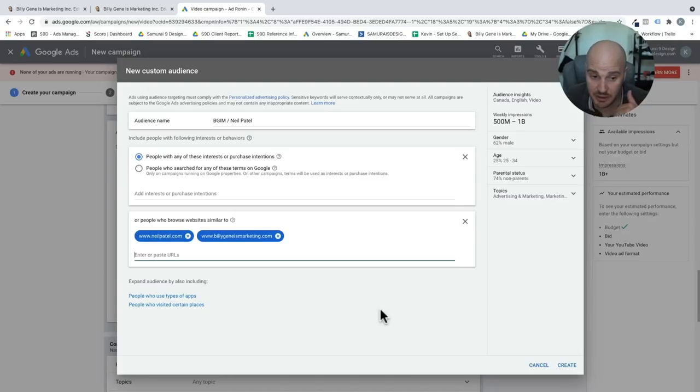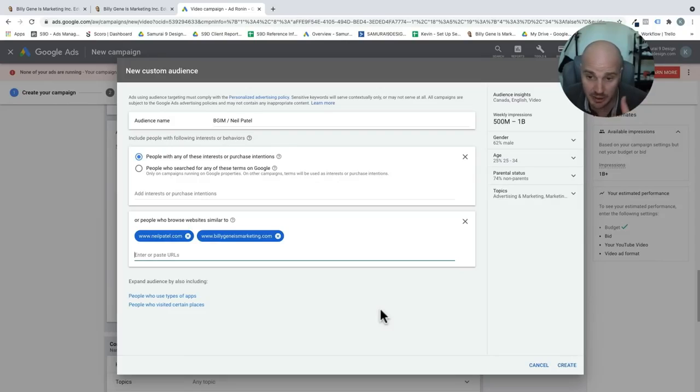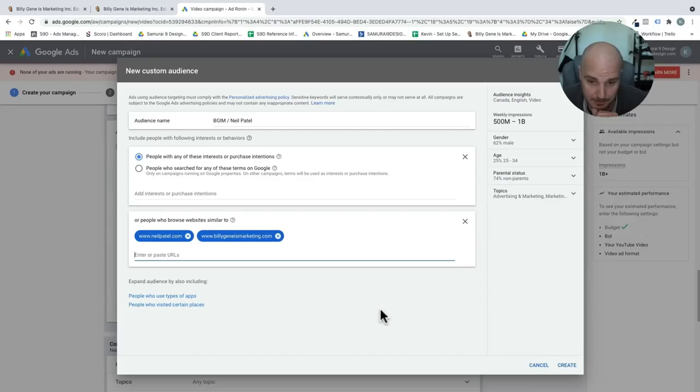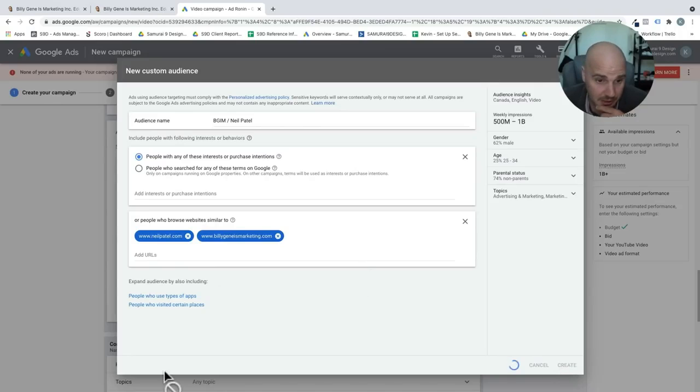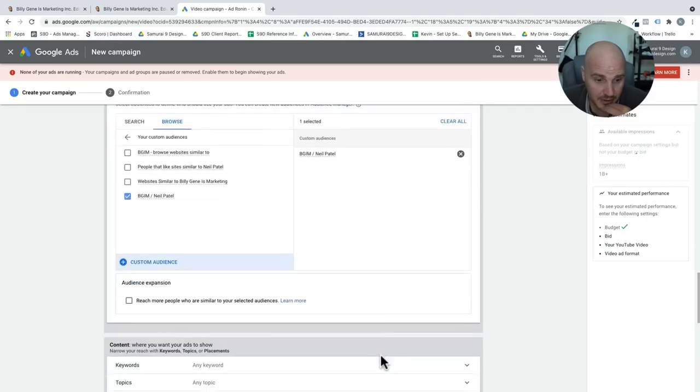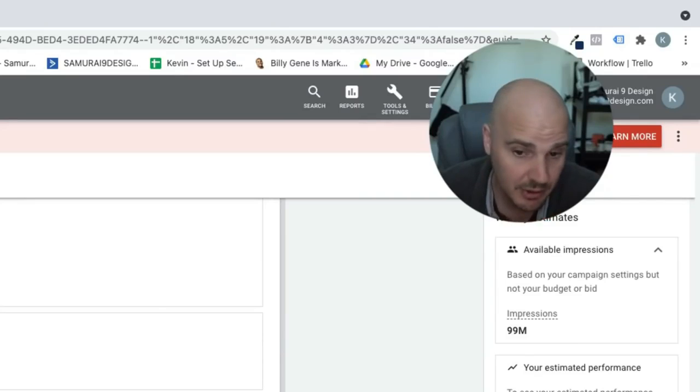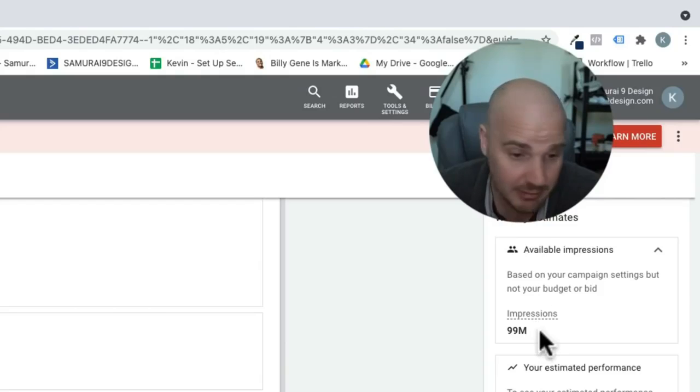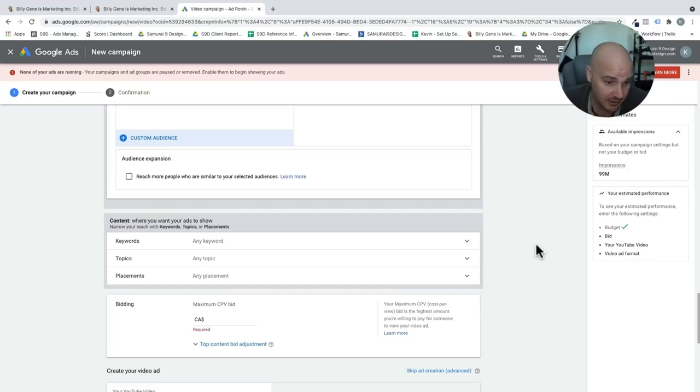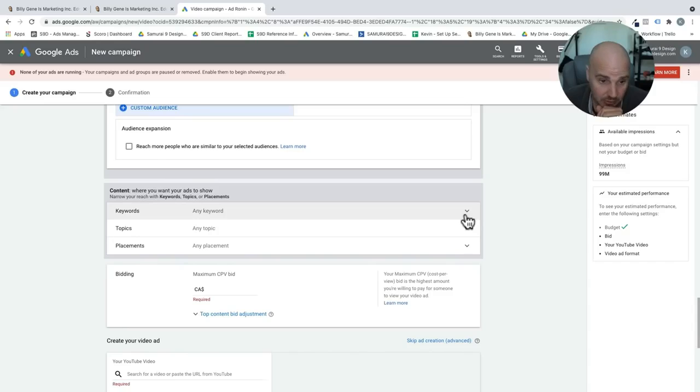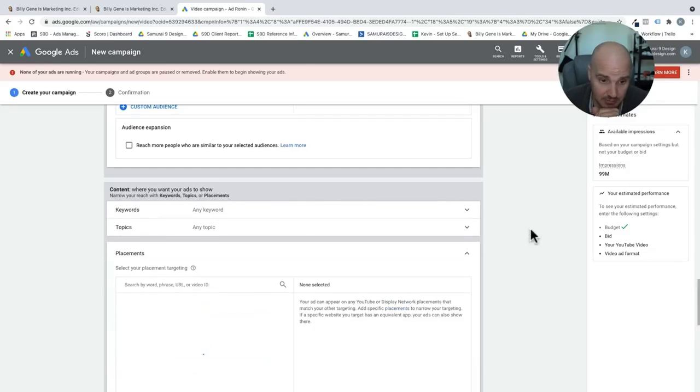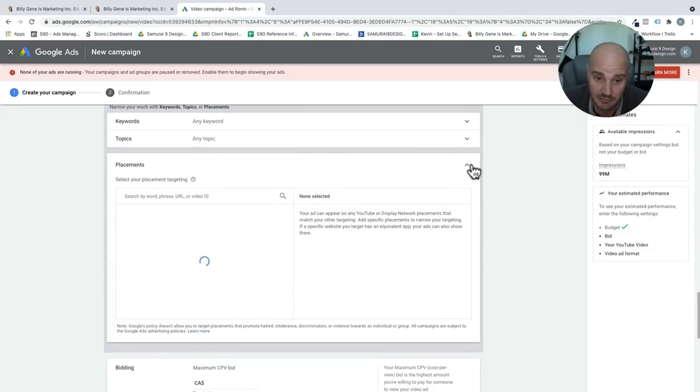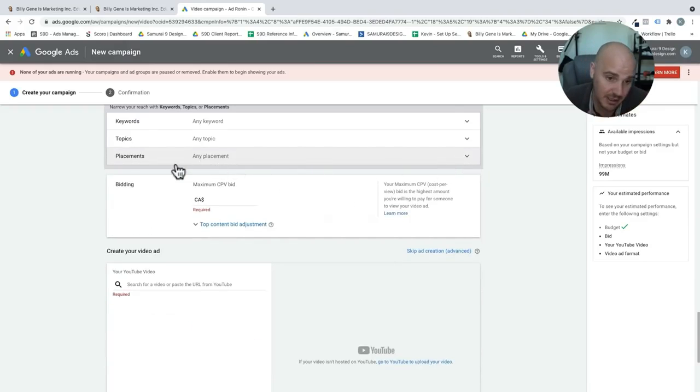Again, if you are a real estate agent and you're trying to send it to those people, you can use Zillow.com, realtor.ca, realtor.com, all of those types of websites. That's people that are actively searching for stuff. Basically all you have to do here is you put your competitor's website into this, and that's how to get these ads in front of the right people. Now it's going to make my audience for me. You see, we have a total of 99 million impressions that are possible.